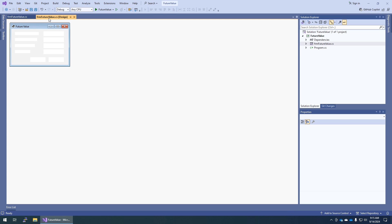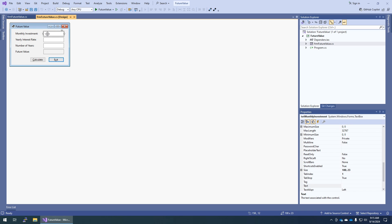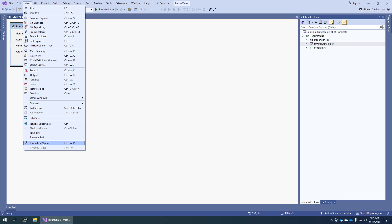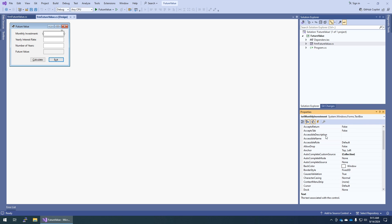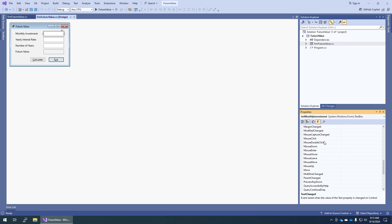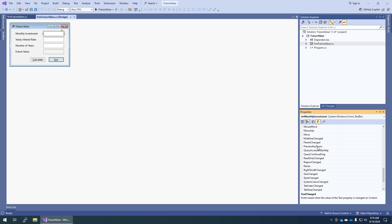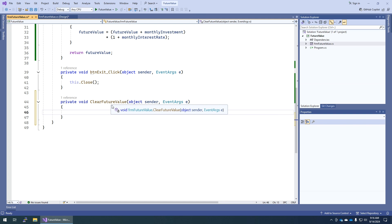We're on to step eight, which brings us back to the form designer. Select the first text box — monthly investment — then click on the events button in the properties window. If you don't have your properties window, go to View > Properties Window. We're looking for the events that are possible, not the properties — these are all the things that can happen with this text box. Next to 'Text Changed,' we want to type clear future value as the name of the new method, and hit Enter. Now we have a new method that was behind the scenes wired to the TextChanged event of that box.